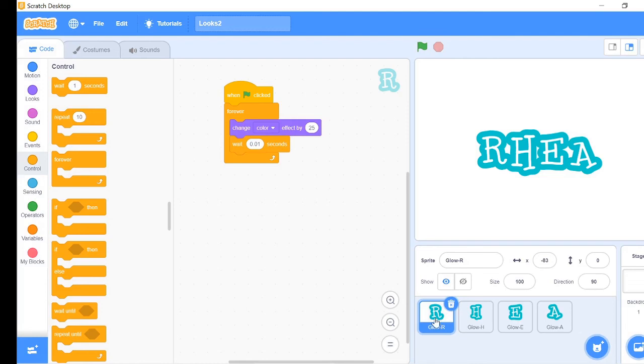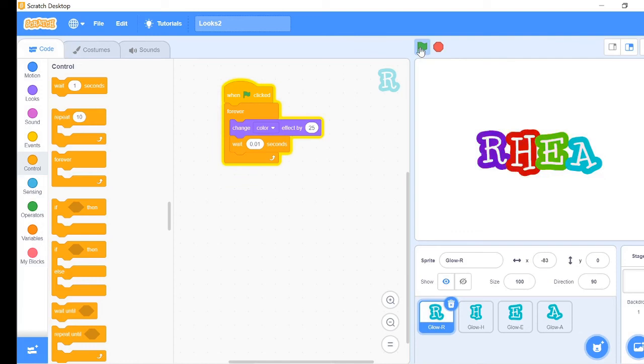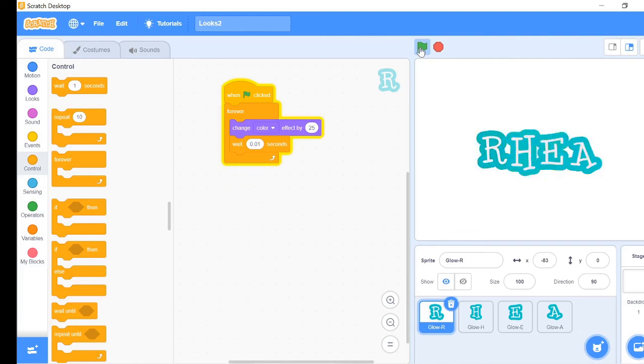So let's run it. The letters are flashing like lights. Isn't this amazing?